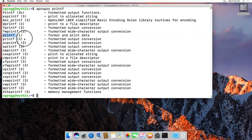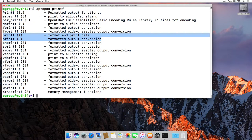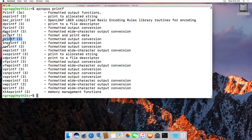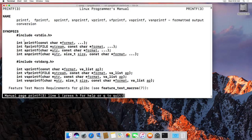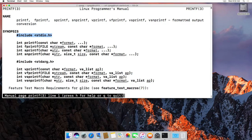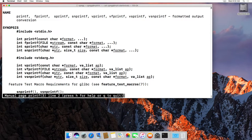You'll notice there are two printf entries. The number in parentheses indicates which section of the manual it's in. Section 3 happens to be all of the C standard library functions, which is actually kind of cool. If you type man 3 printf, it will tell you how to actually use it — so you have pound include stdio.h, and then you can use printf from there.